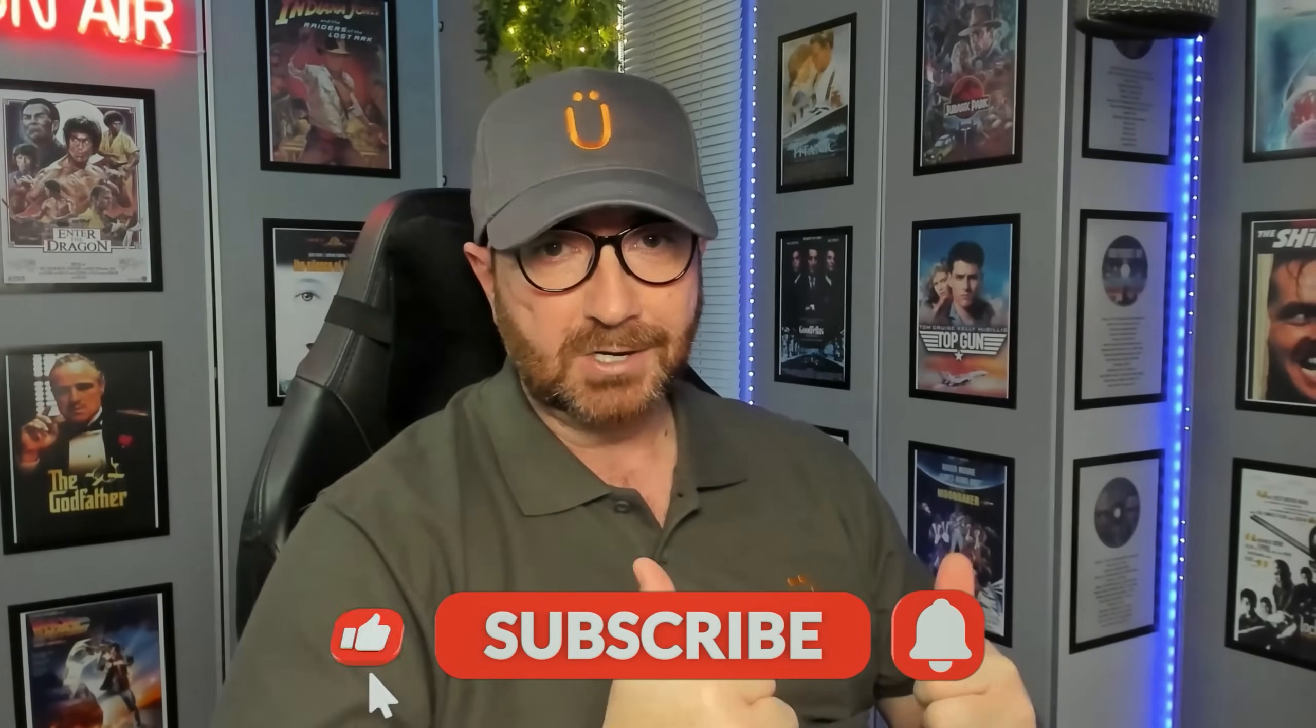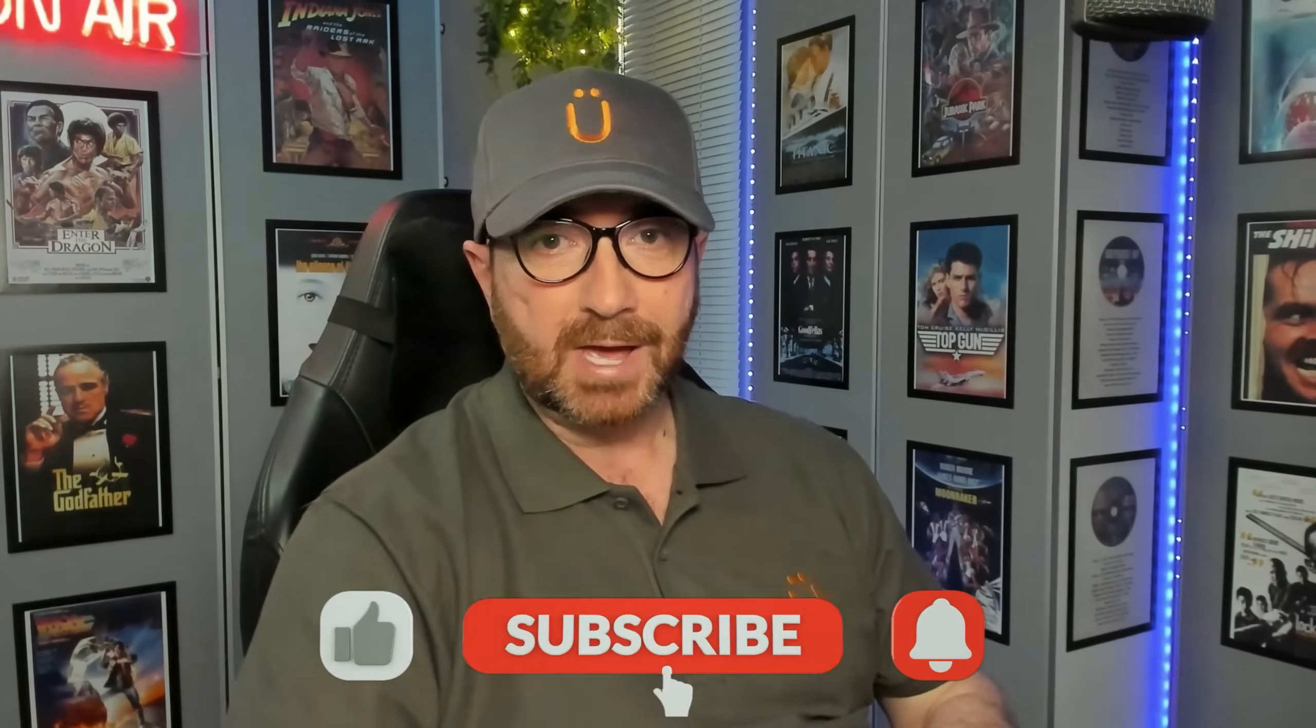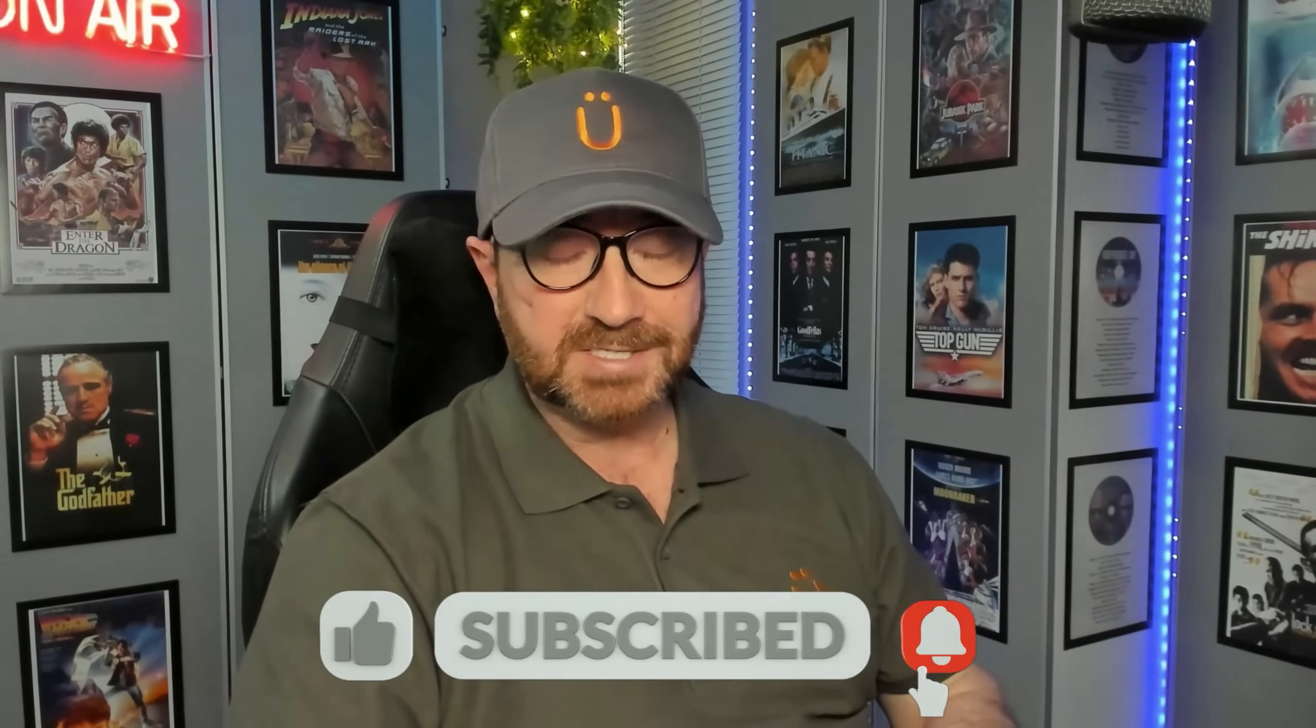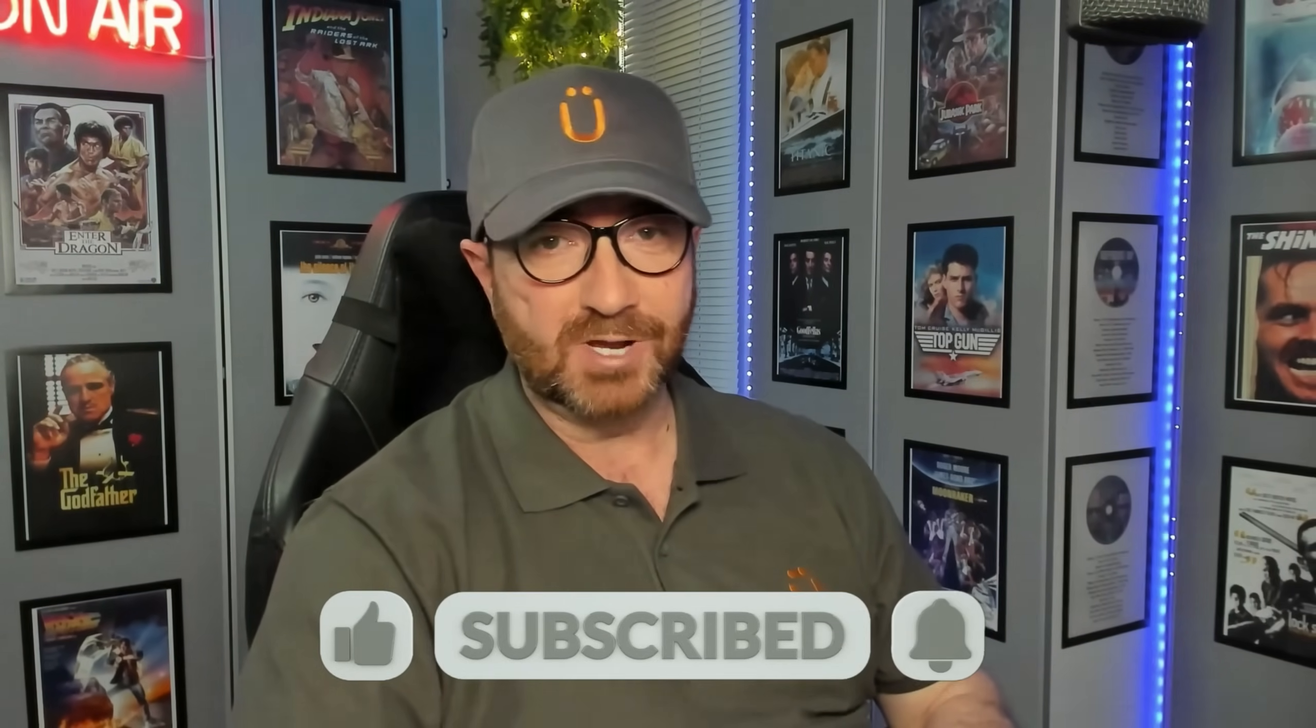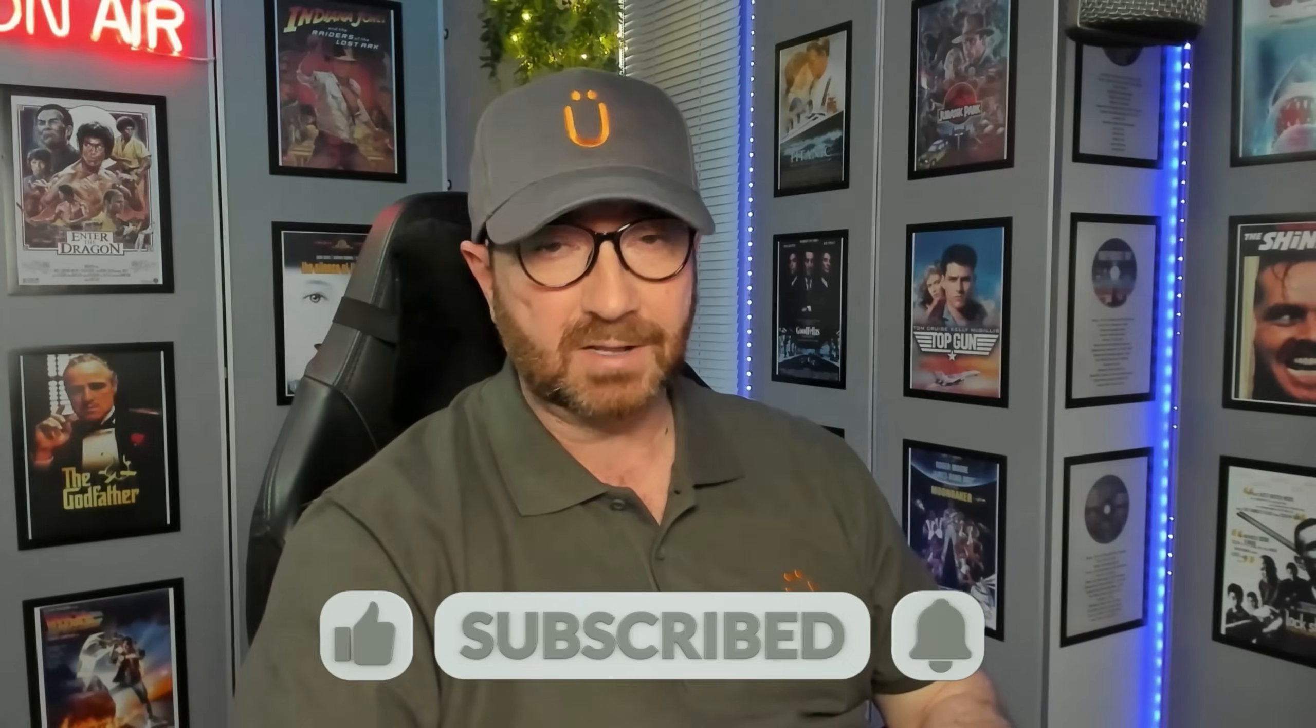Don't forget to like, subscribe, click on the notification bell, because it really does help my channel, and I really do appreciate it.